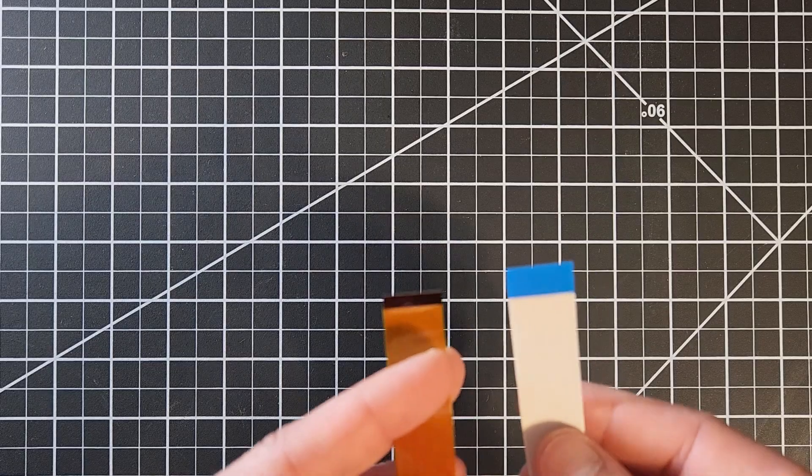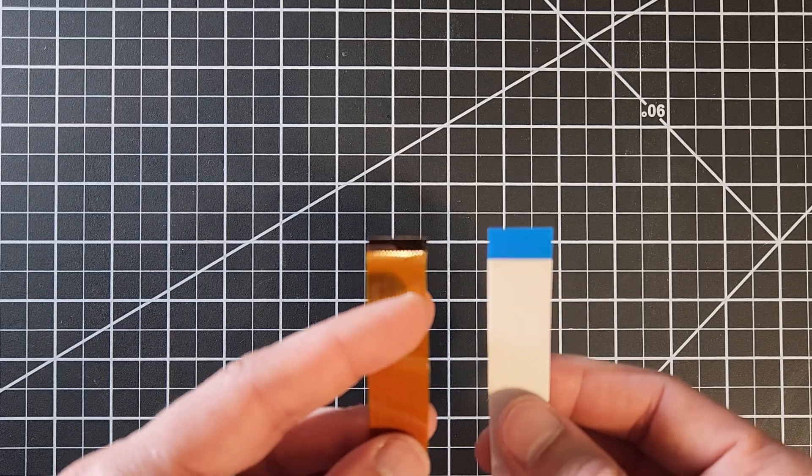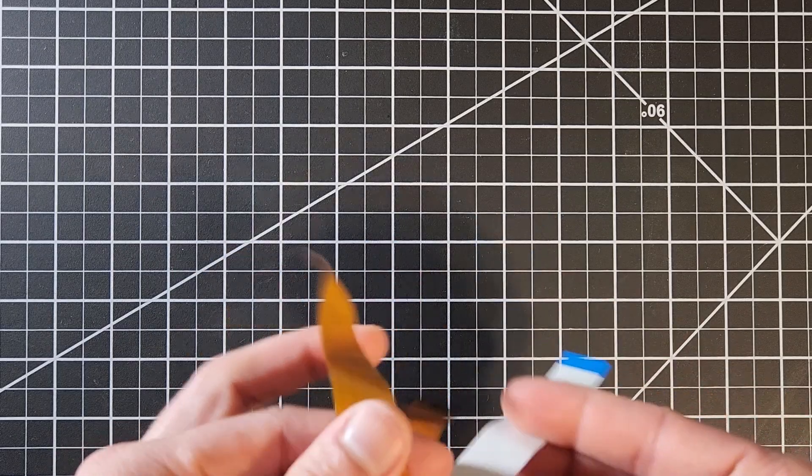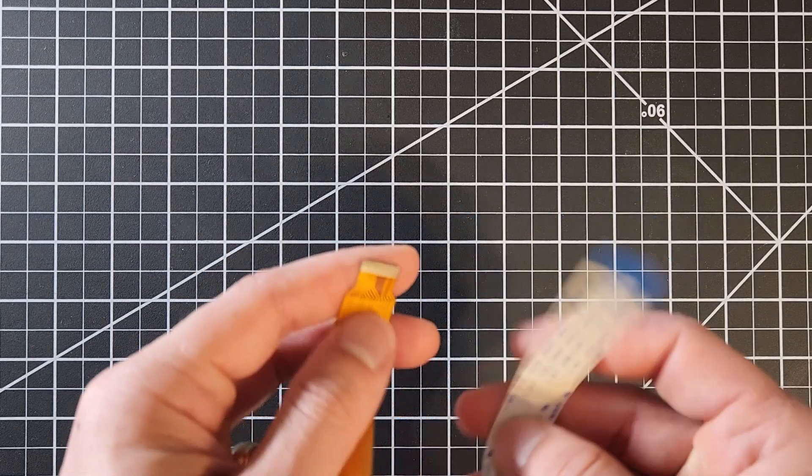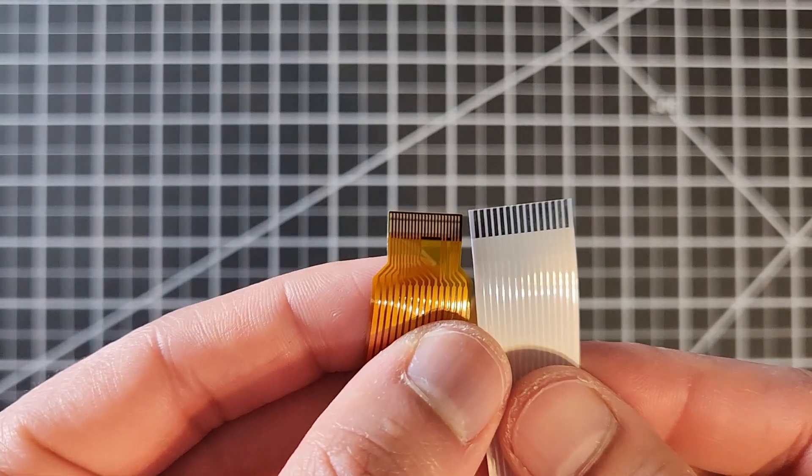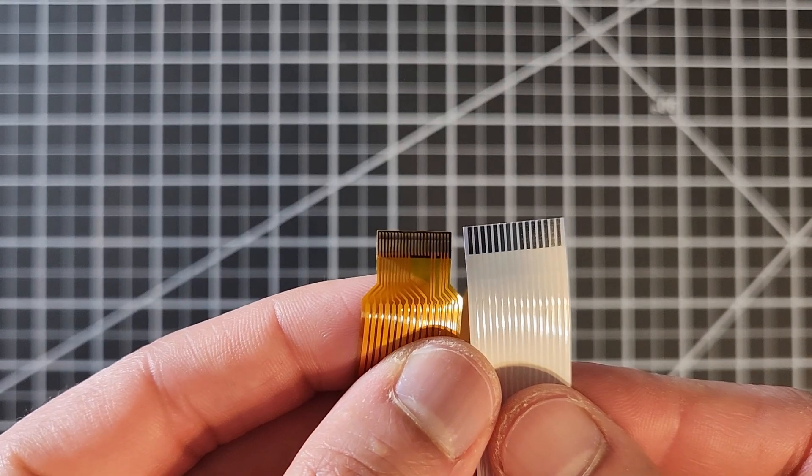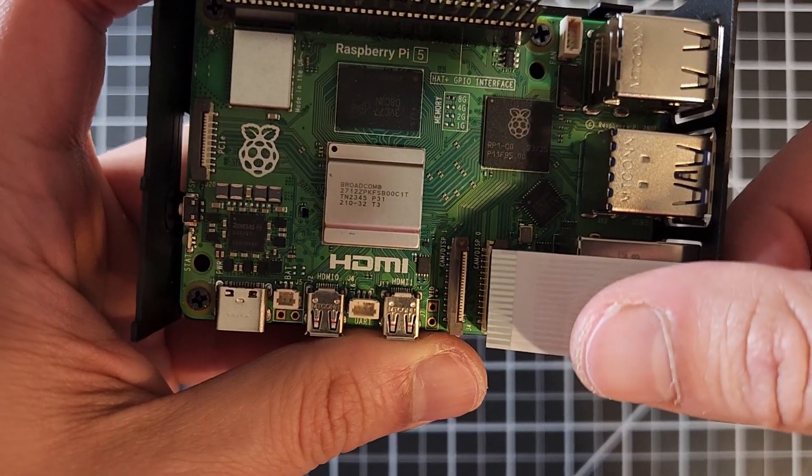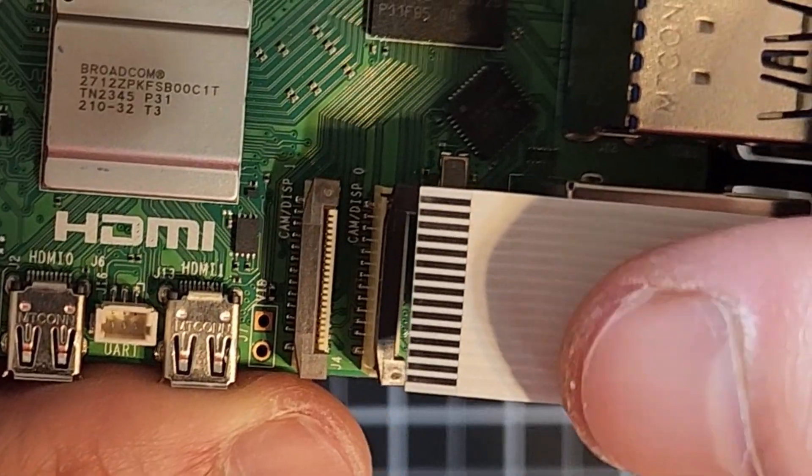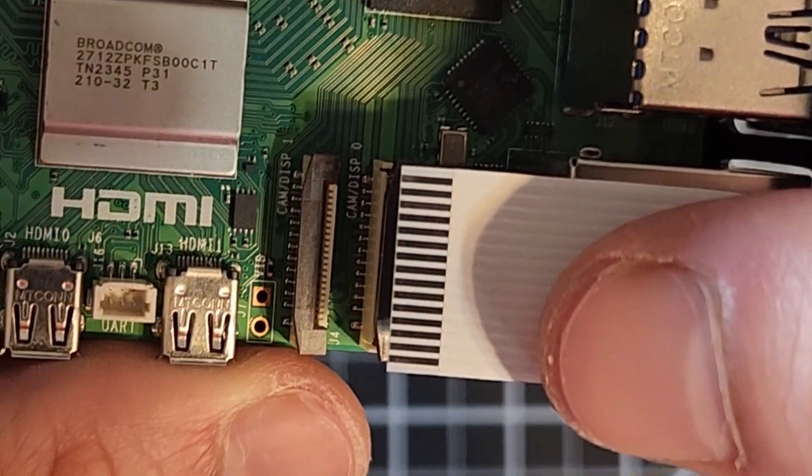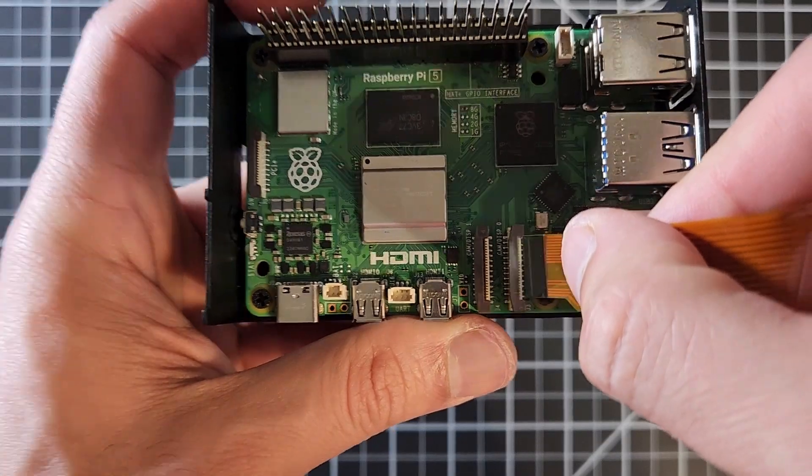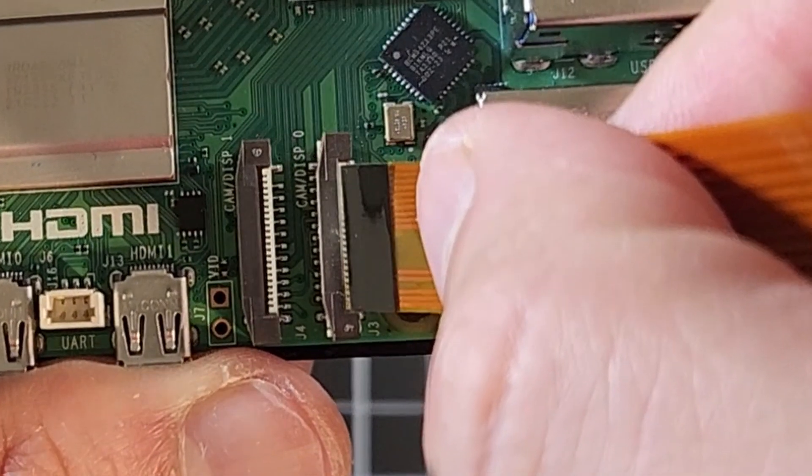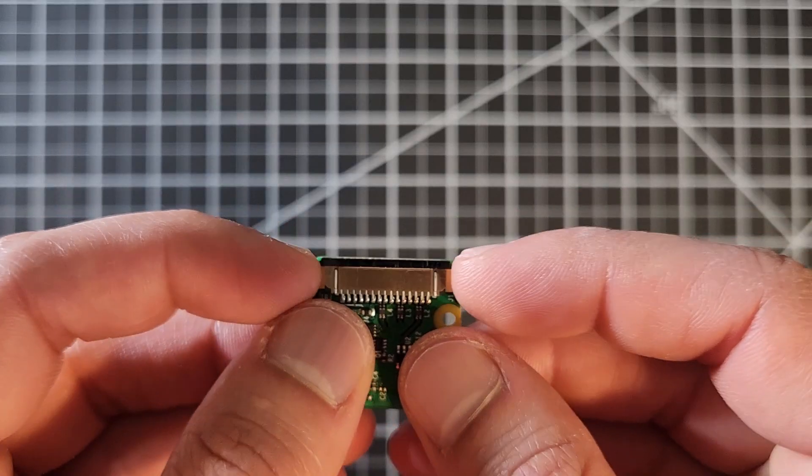Now these cables, one end is the same, the other end one is for the Raspberry Pi 5 and the other is for older Raspberry Pi. So you need to make sure to use the 22 wave half millimeter pitch connection for the Raspberry Pi 5.